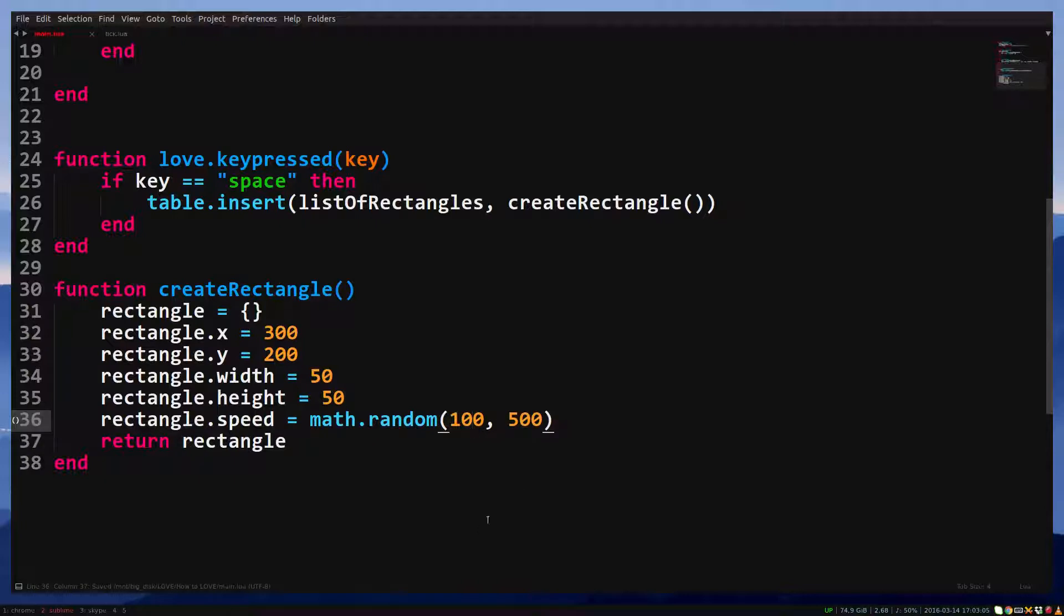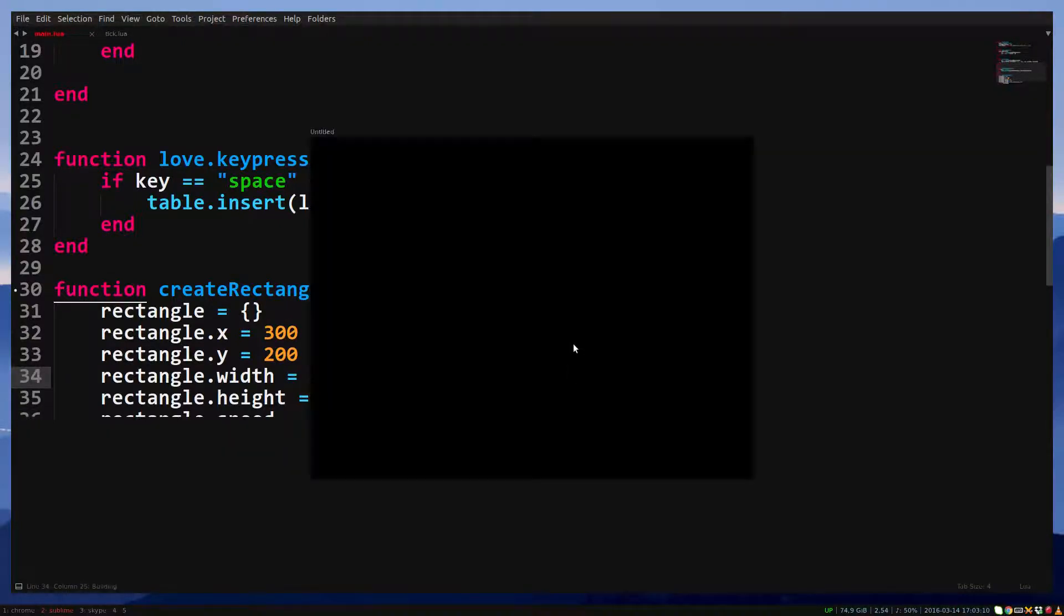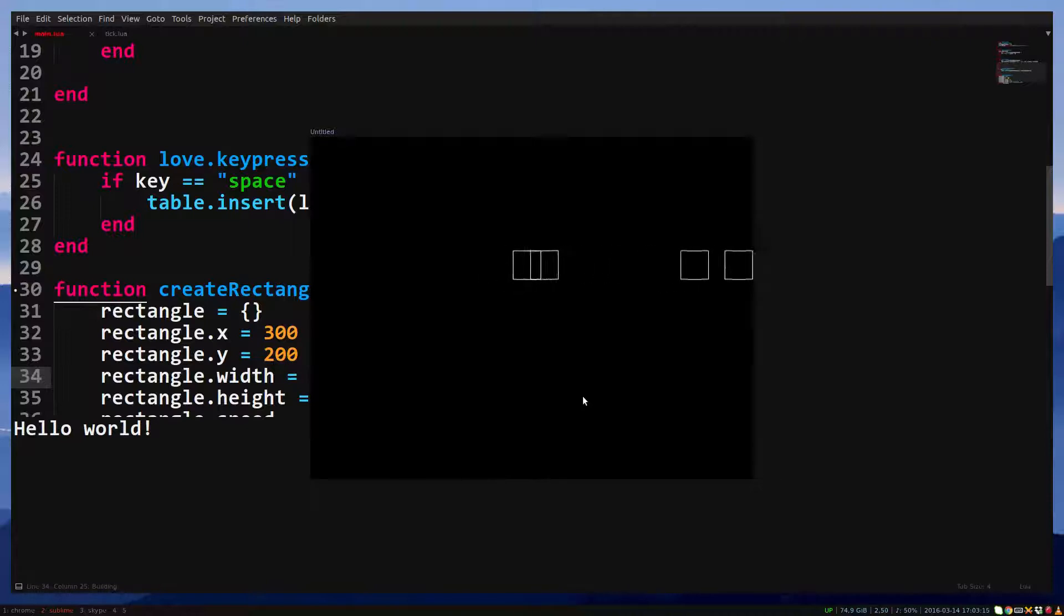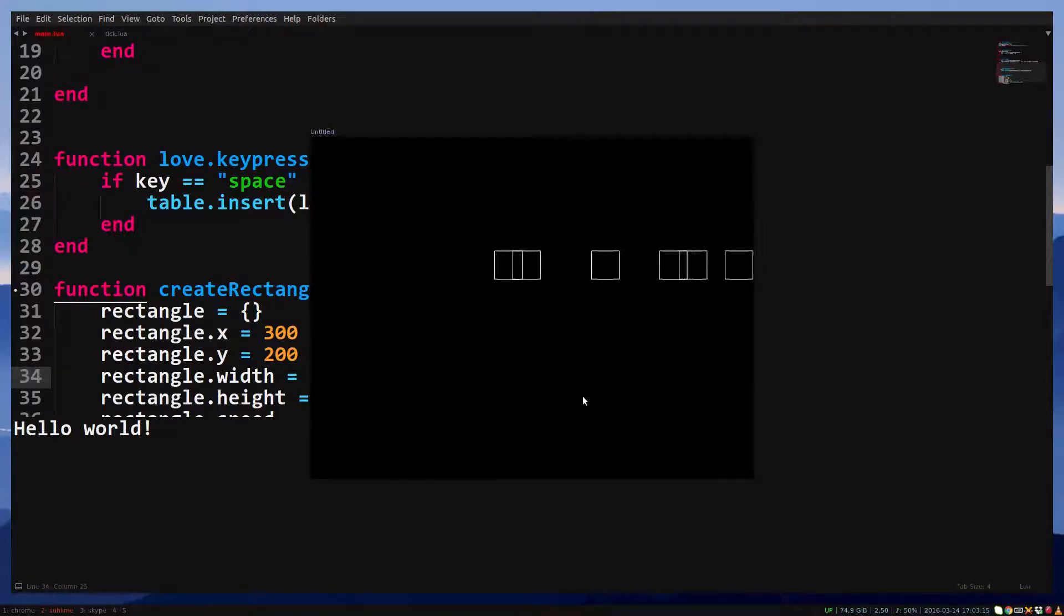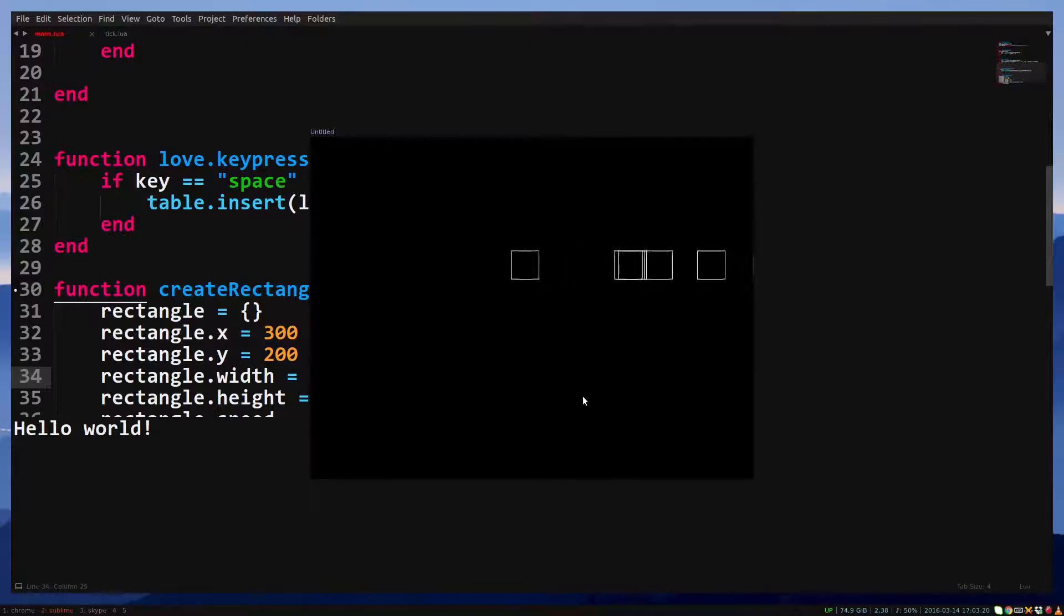Inside the function where we create a rectangle, replace the 100 of speed with math.random 100, 500. Run the game. You'll see that every time we create a rectangle, it will have a random speed.